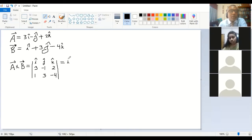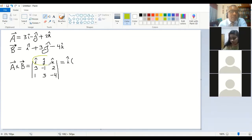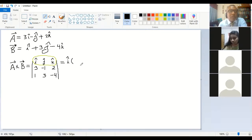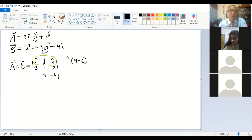Now we find the value of the determinant. I'm taking the first row, which is i, j, k. You can work with any other row or column and get the same answer, but I'll use the first row. For the i component: minus 1 times minus 4 gives 4, minus 3 times 2 gives minus 6. Then for minus j...